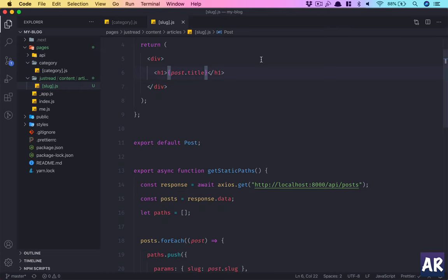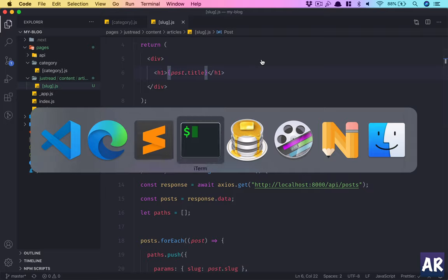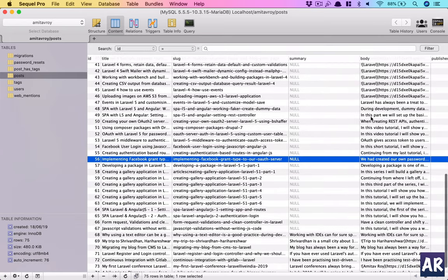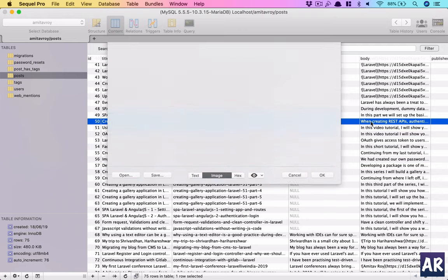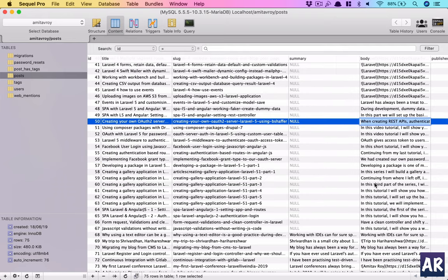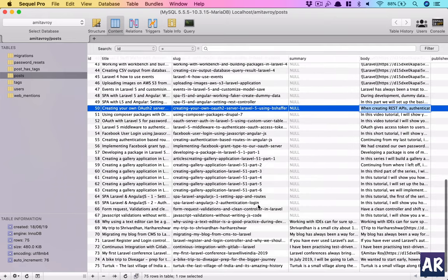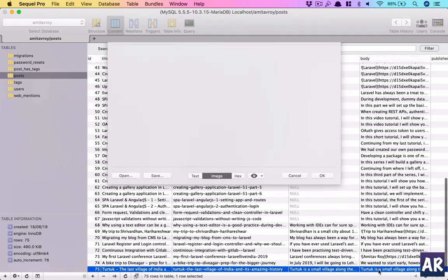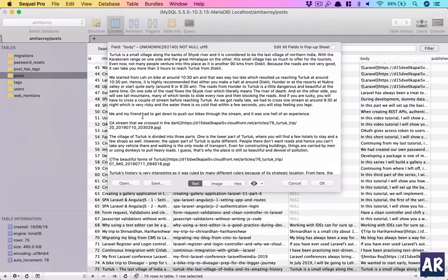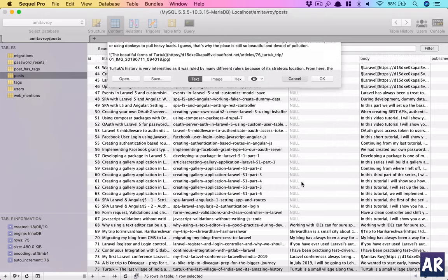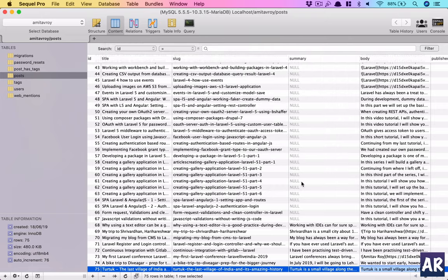In the next video let's look at how we can parse the markdown data which I have in my database. All the posts, as I told you, the body is basically markdown. So how can we use that? These are all markup which is being rendered as HTML, so we would see how we can convert the markdown into an HTML output for the page to render.